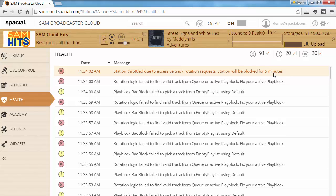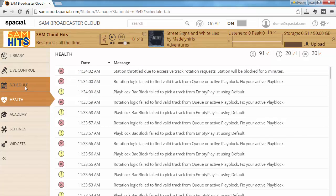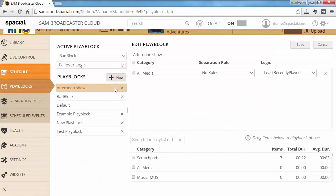After five minutes the system won't be able to find a track again and the whole cycle will repeat. Let's improve the situation — I'll go to schedule and turn on failover logic. That way, when the system can't pick a track using the configured play block, it will pick any random track. The disadvantage is it won't follow your precise logic, but at least your station won't go down.